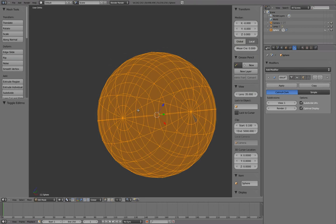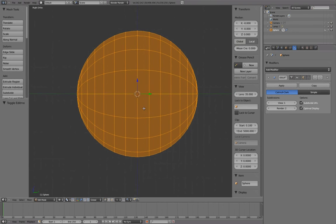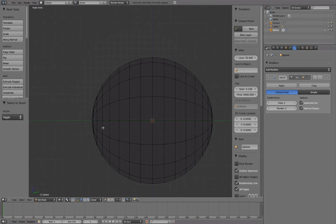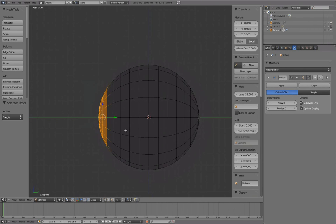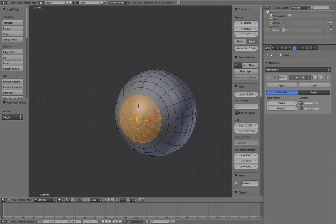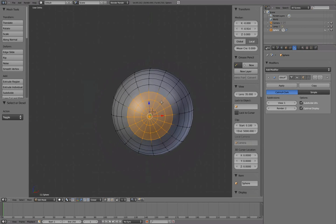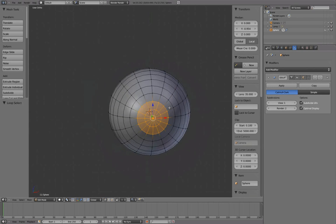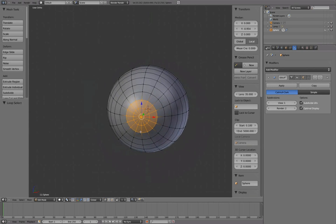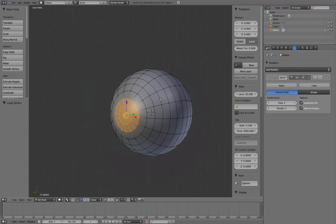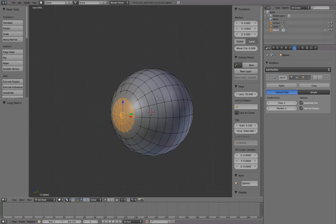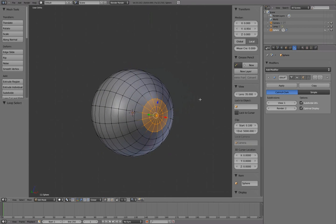Switch to Right Ortho View using Numpad 3. And in Edit Mode, press B and left mouse button to box select these edge loops. To deselect this last edge loop, press Shift-Alt-Right Mouse Button. This will give us a good-sized iris. Hide the 3D manipulator for now.